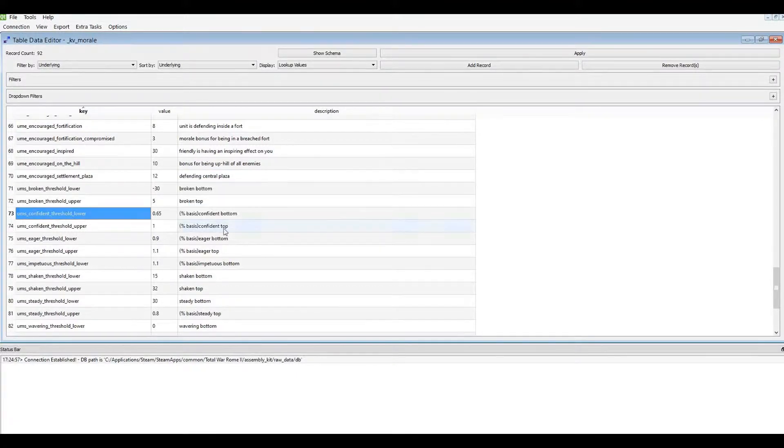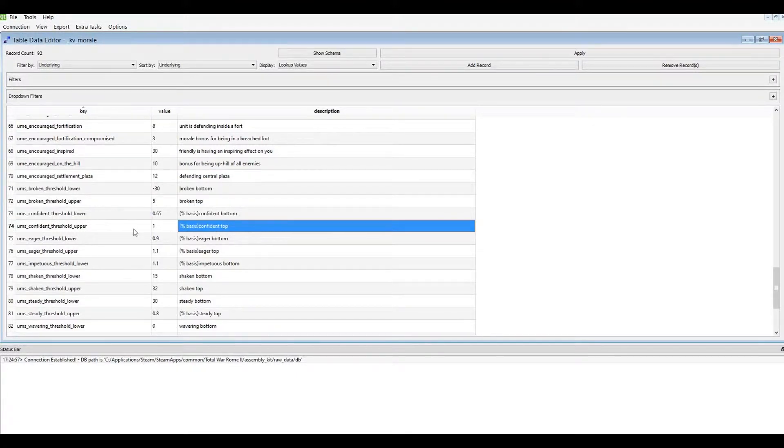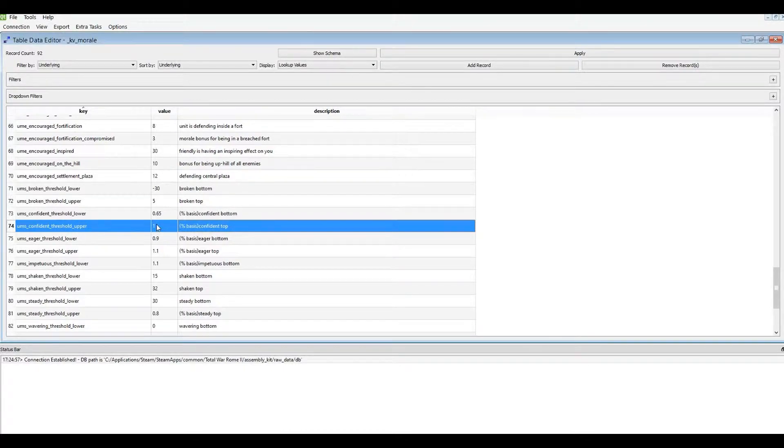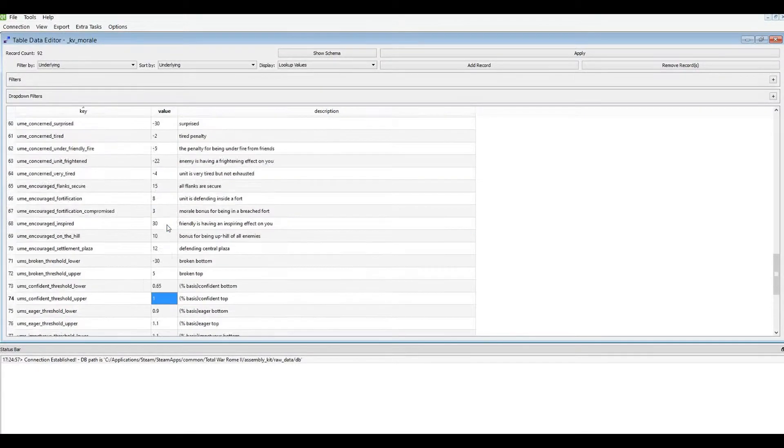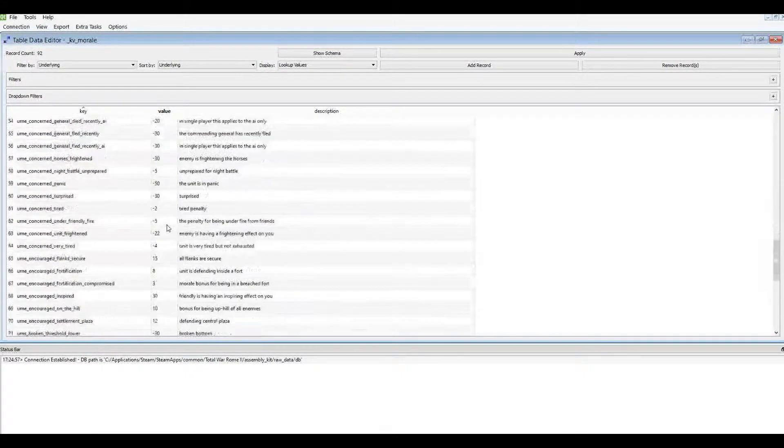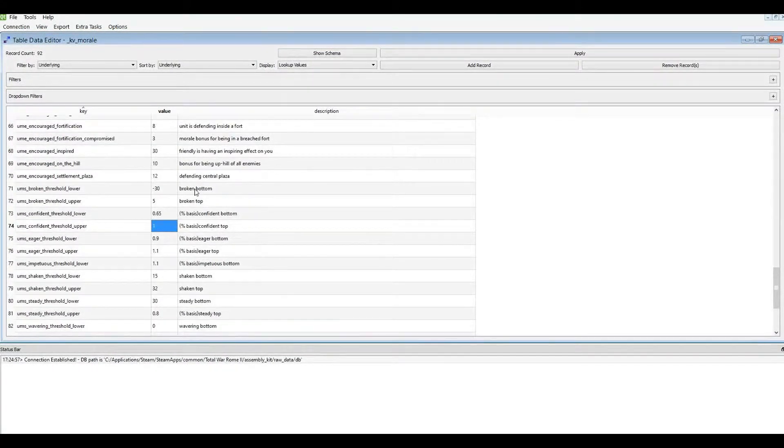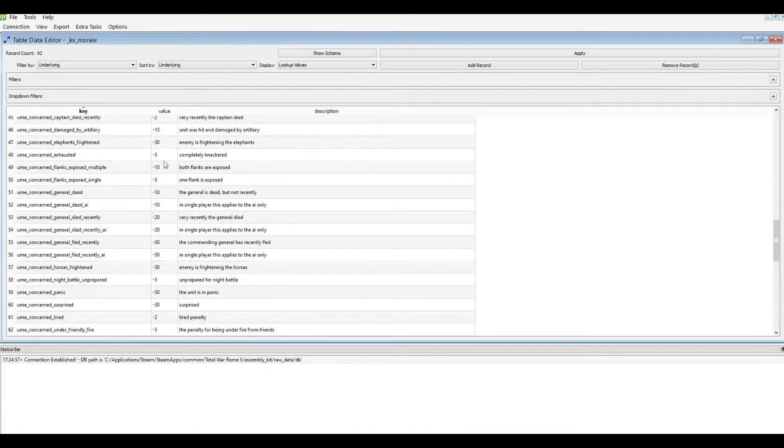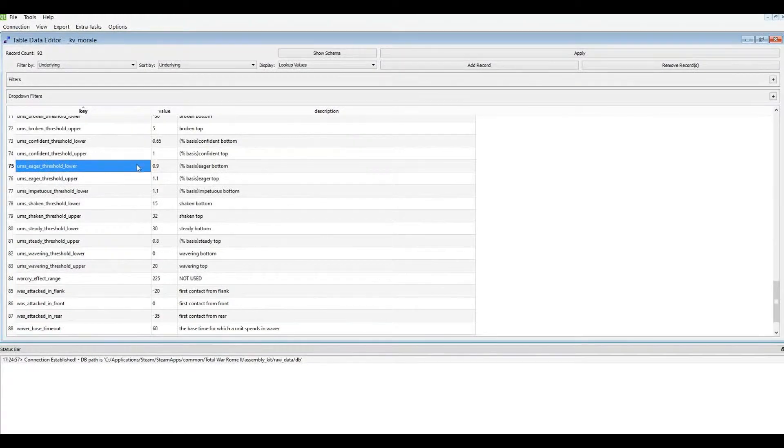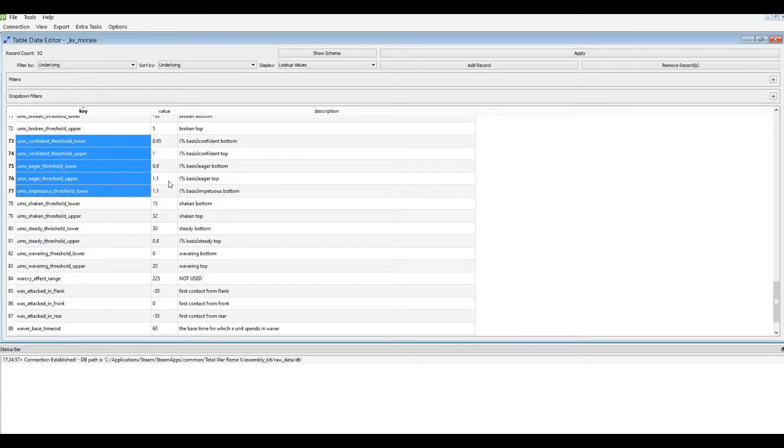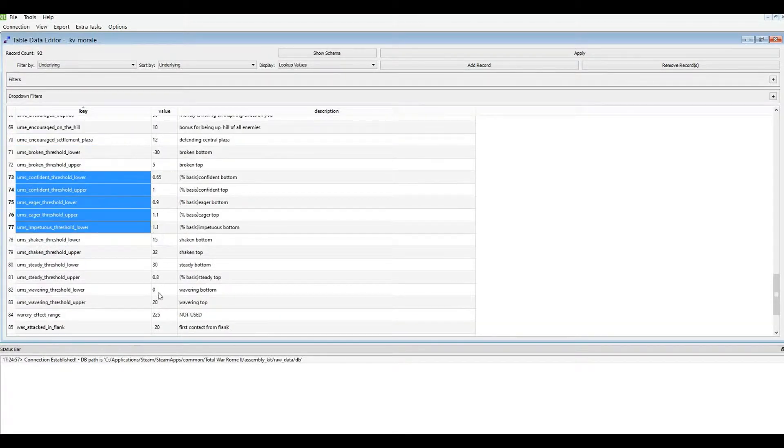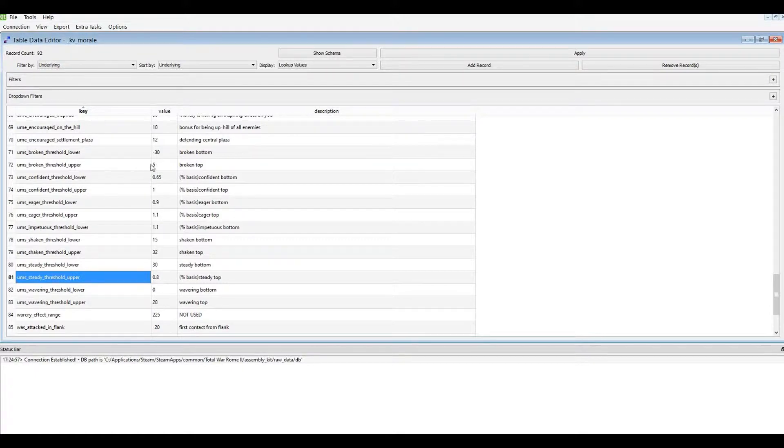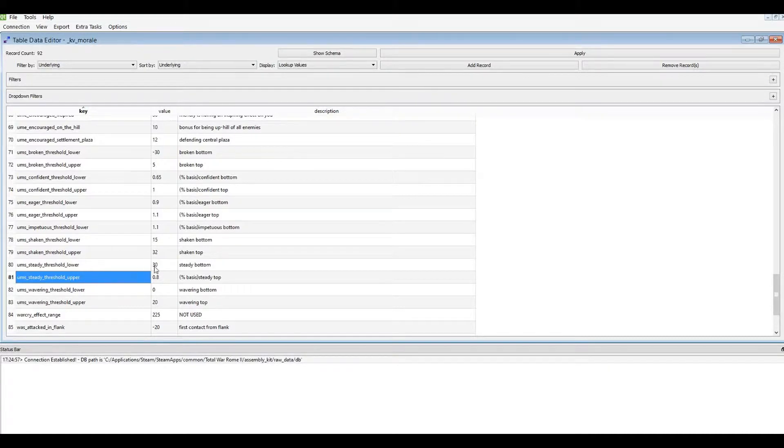So you can see here, the confident, the upper threshold for confident is a percentage. I'm guessing that percentage is of the base morale. I'm not sure if it's the whole unit's morale, which is the base morale set in here plus the land unit's morale, or if it's just based on the morale in here, but yeah, it's a percentage of that. You can see the confident, eager, and impetuous, they're all in percentages, and that's likely due to even a steady upper threshold. That's probably because it's done as a percentage of the total morale of the unit.